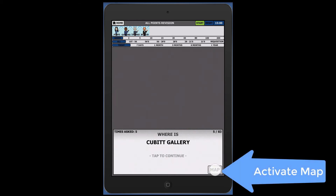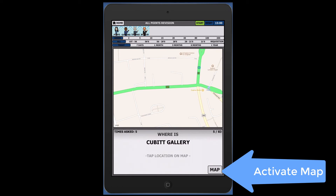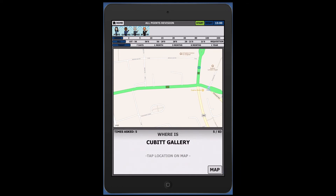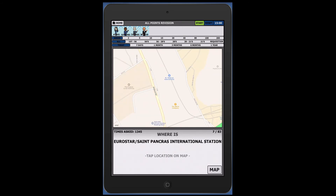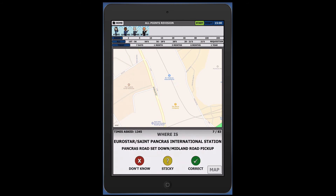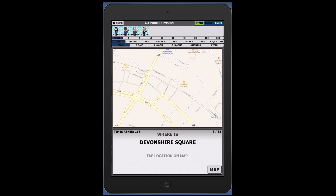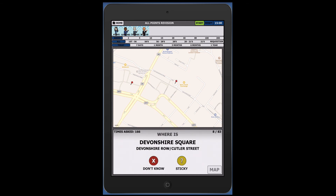Another way to test yourself is by activating the map. The map will randomly be off-centre to make testing feasible. If you tap the screen accurately enough, then only one option for a correct answer will be displayed. If your tapped answer is reasonably close, you will be given the option to say don't know, sticky, or correct. If however your answer is completely wrong, you will be given just two options: don't know or sticky.